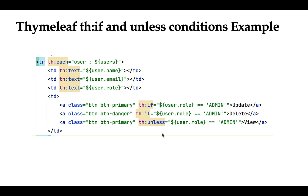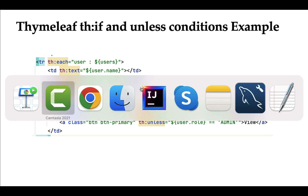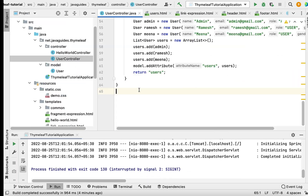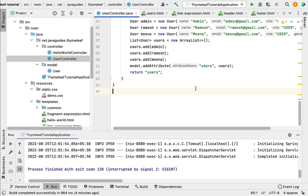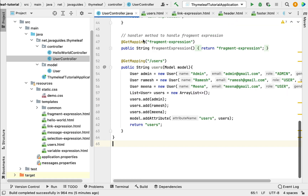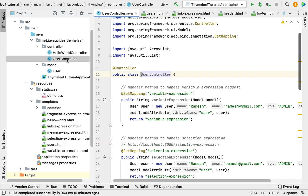Let's see th:if and th:unless in action. Let me go to IntelliJ IDEA and demonstrate the usage of th:if and th:unless Thymeleaf attributes so you'll be able to understand how to use them in Thymeleaf templates. First, go to the User Controller.